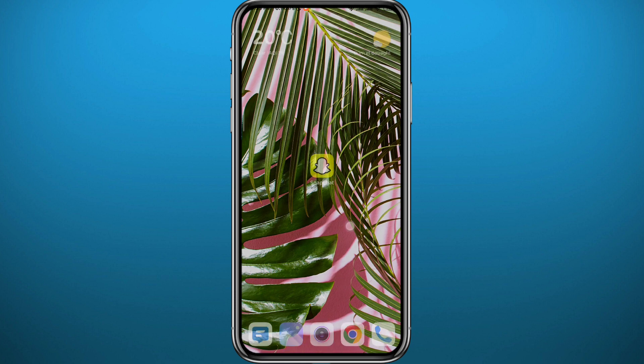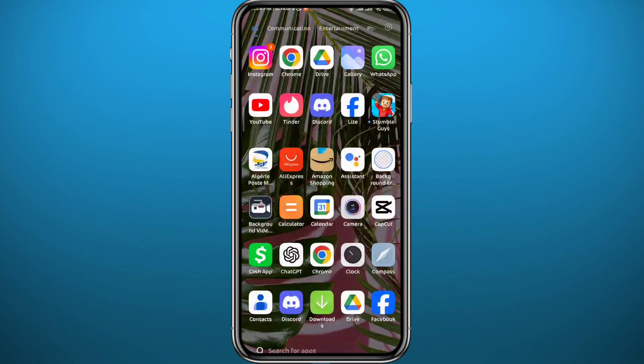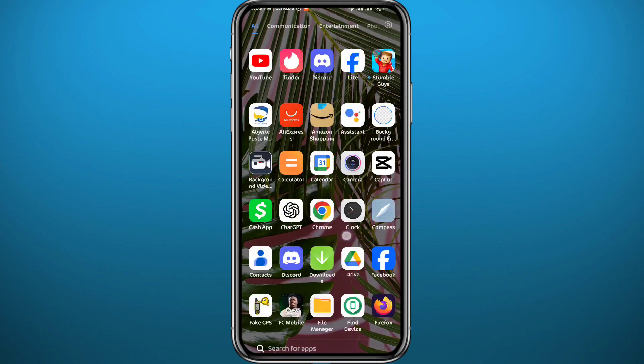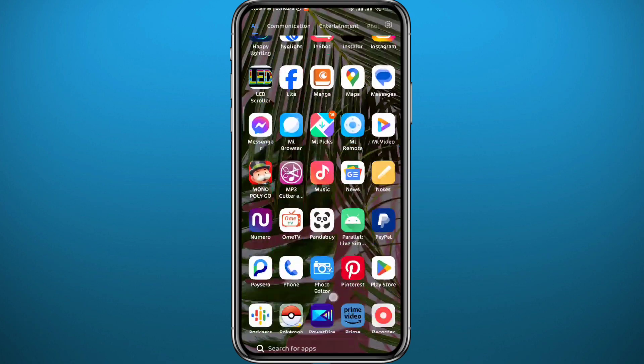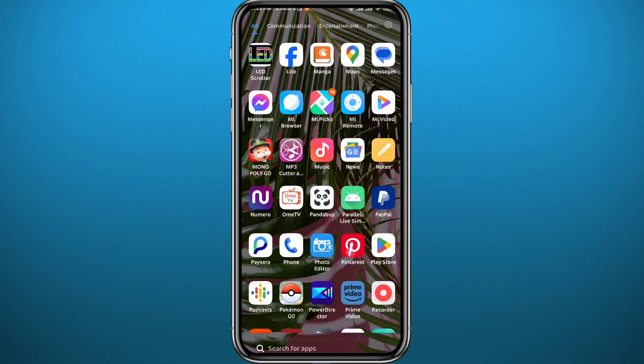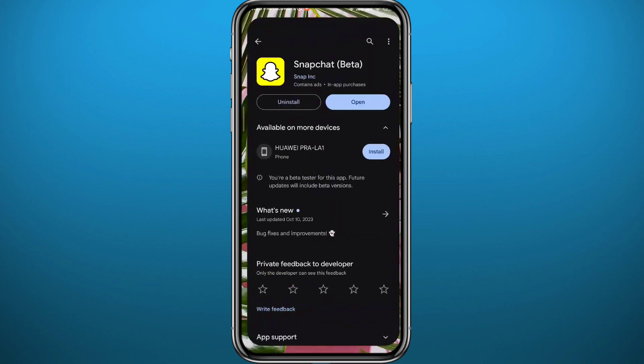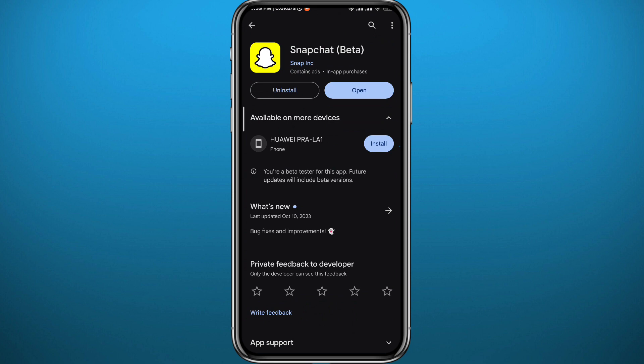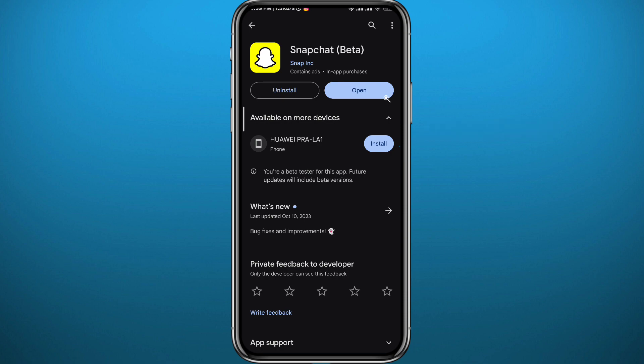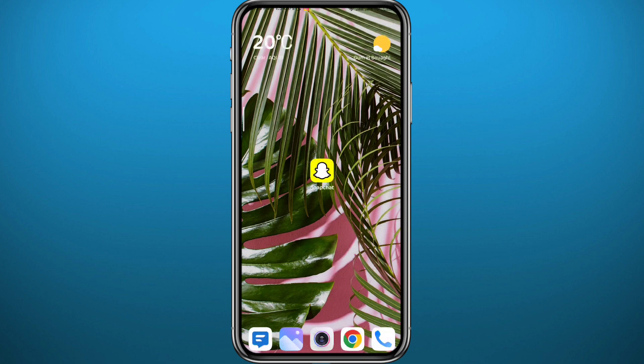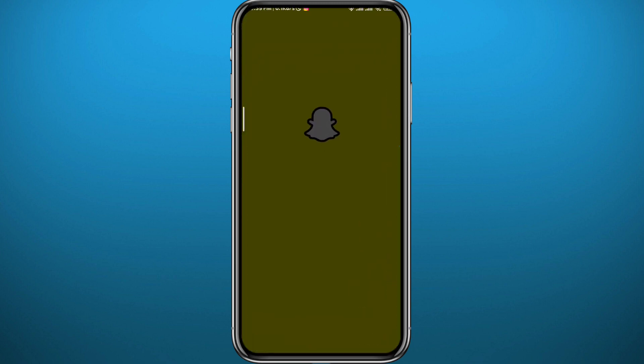Since we're going to be using the Snapchat app, we need to get something out of the way. First, head out to your Play Store or App Store depending on what device you're on, search for Snapchat, and make sure you have the app updated to the latest version for everything to work as smoothly as possible. After updating your app, you can finally go ahead and open Snapchat.